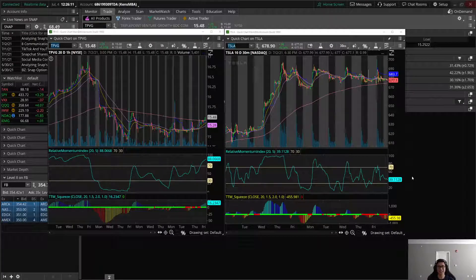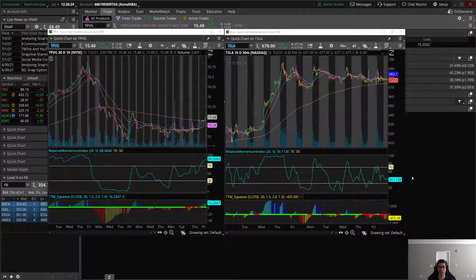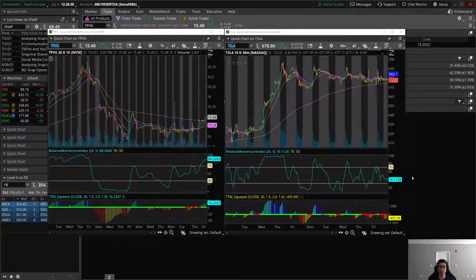Alright trainees, this is going to be a very quick video on gravitational theory and launch pad theory. These two theories are very simple to understand. The gravitational theory is based on the 200-day moving average or the 200-day exponential moving average, which is what I like to use. Basically, it graphs the overall average — pretty much the VWAP — for what the stock price is over the past 200 days. I like to look at it as a long-term stock price average.